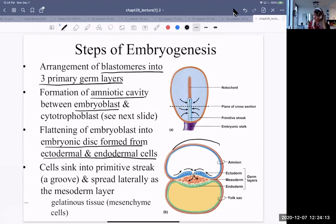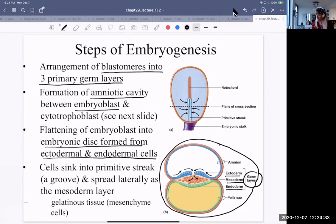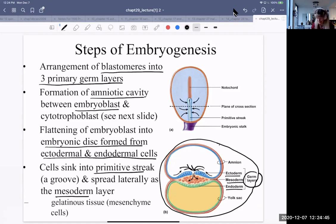This diagram shows the germ layers in a slightly different perspective. The ectoderm is shown in blue, the mesoderm in red, and the endoderm in green. There is still a yolk sac. The cells sink into the primitive streak, which is the groove, and they spread as the mesoderm layer. There is also some gelatinous tissue — the mesenchyme cells.